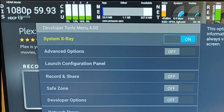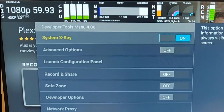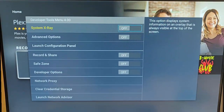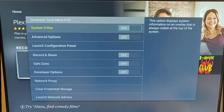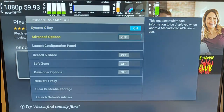I can turn the System X-ray off just by pressing the middle button there - turn that off. Or I can turn it back on again just by pressing the middle button again.